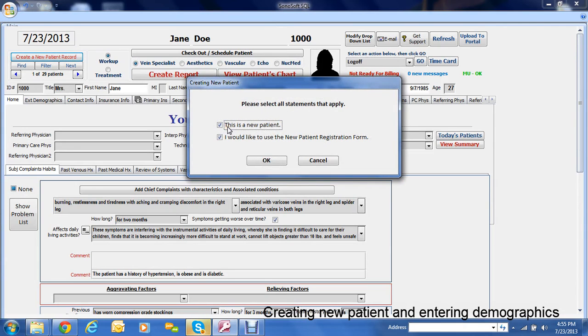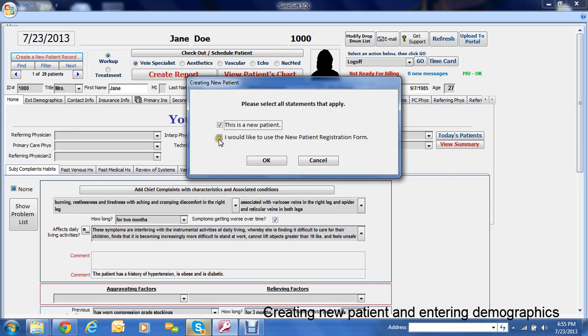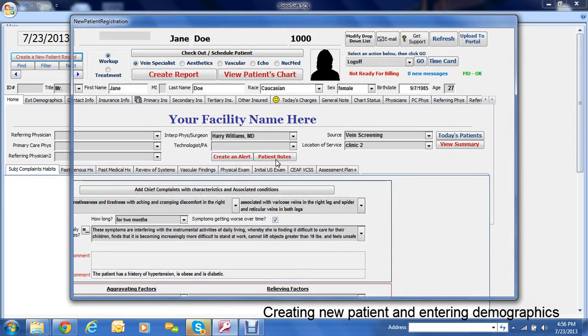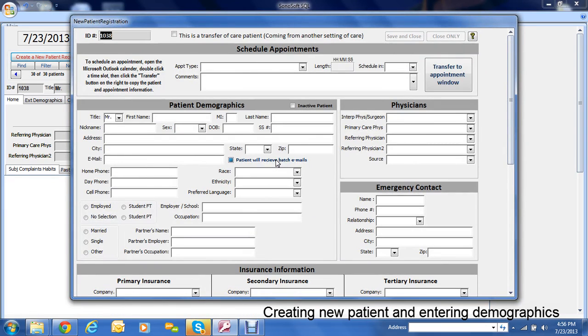These check boxes are here because the system keeps track of how many new patients you see. So if it's basically transferring data from an established patient, you would uncheck this. This brings up the new patient registration form, which we feel makes it easier to enter patient demographics. You click OK and it brings open a form.